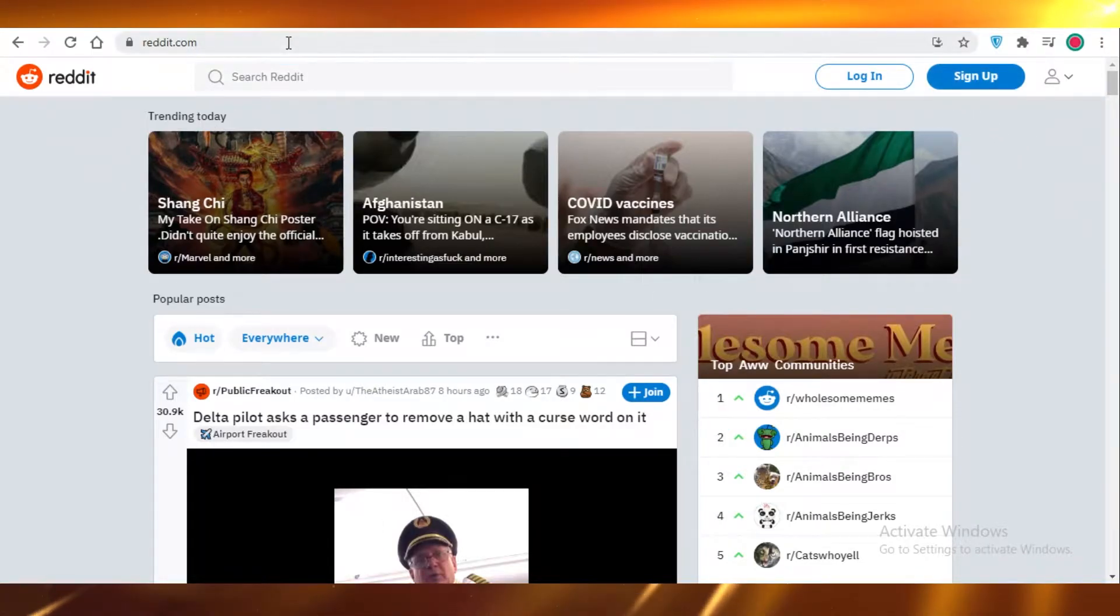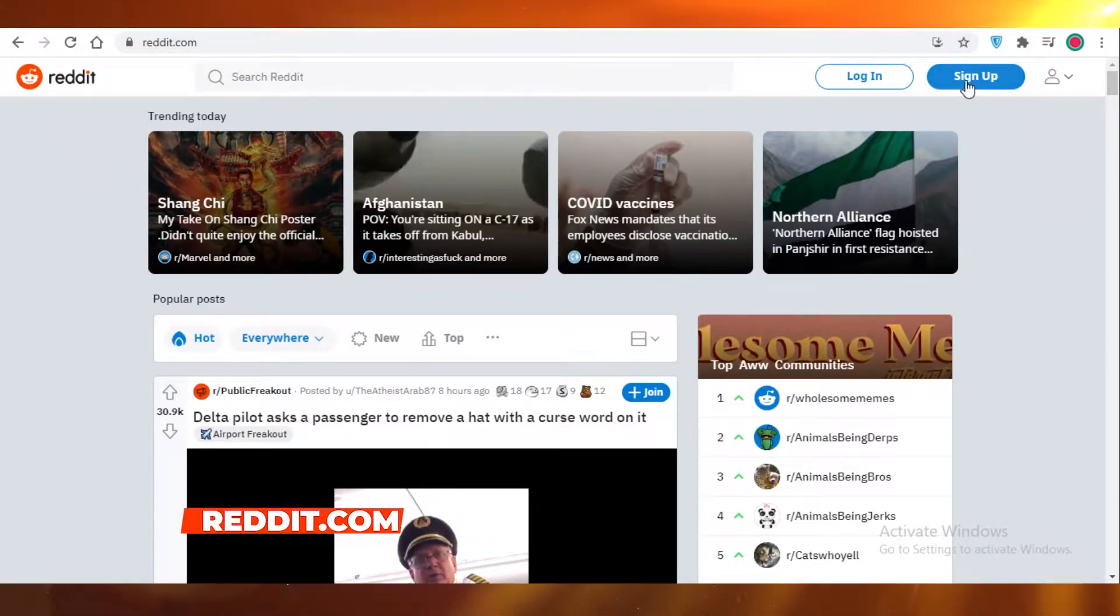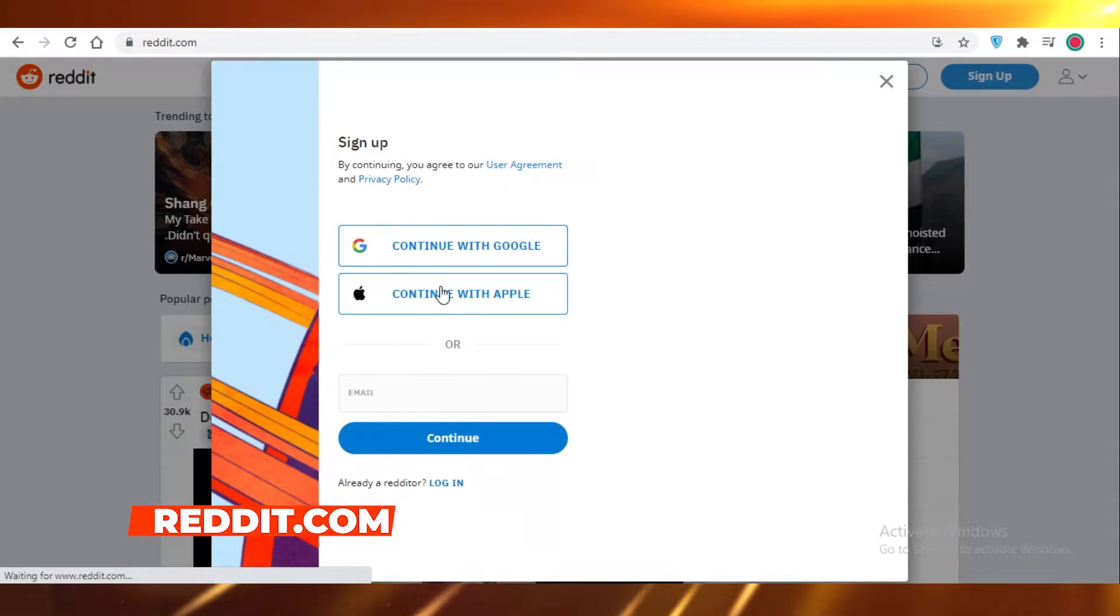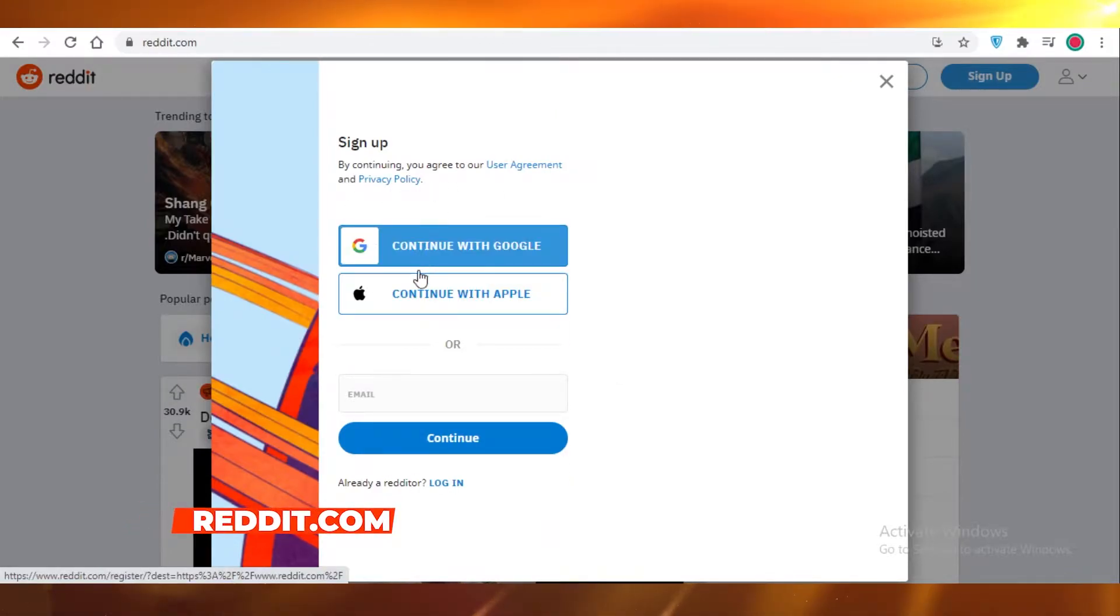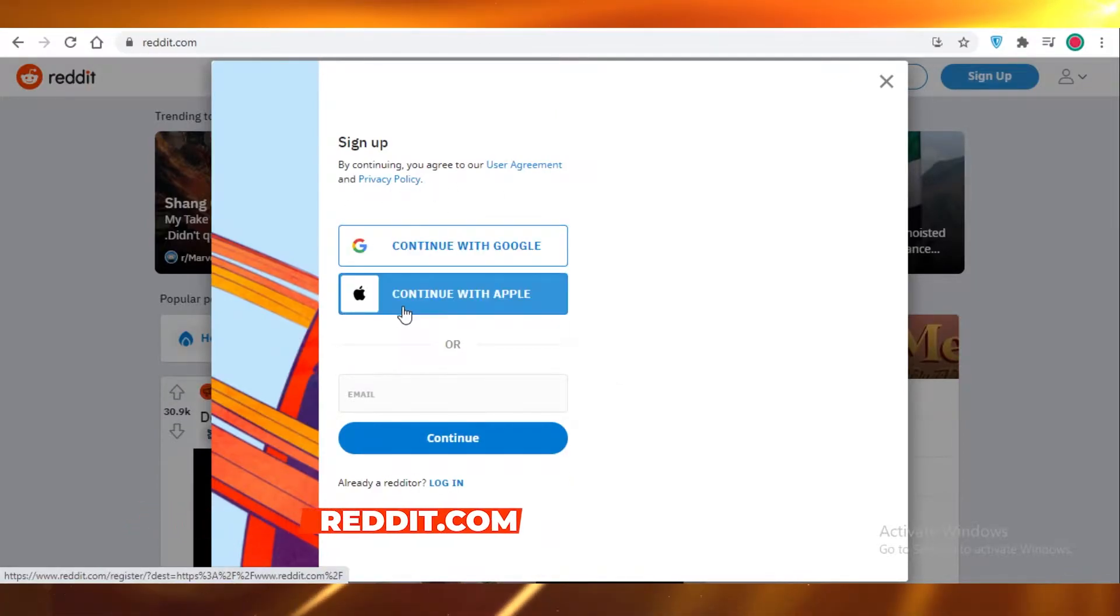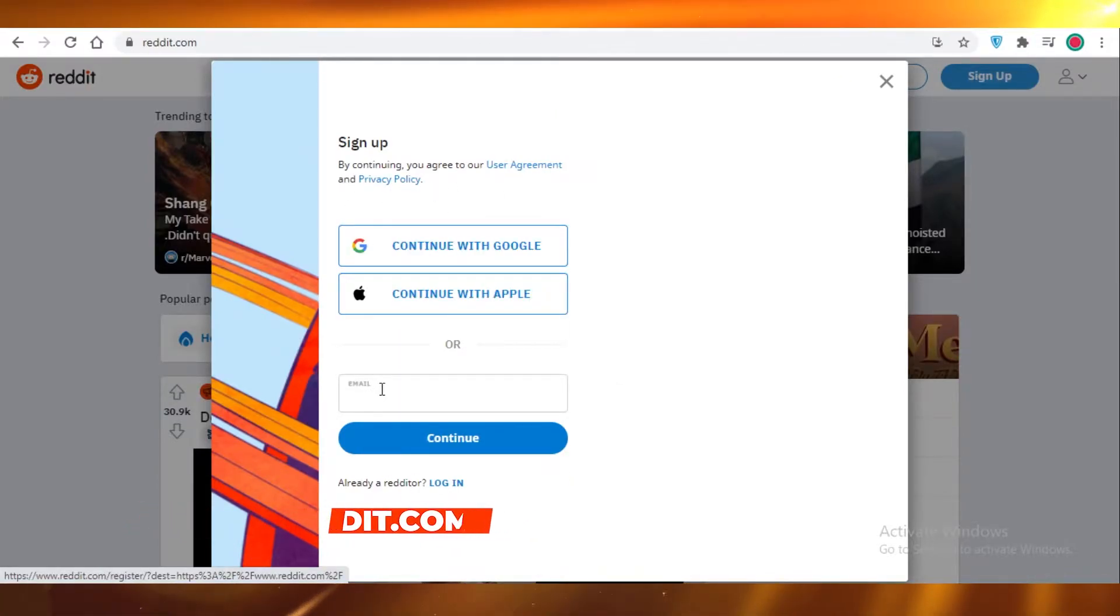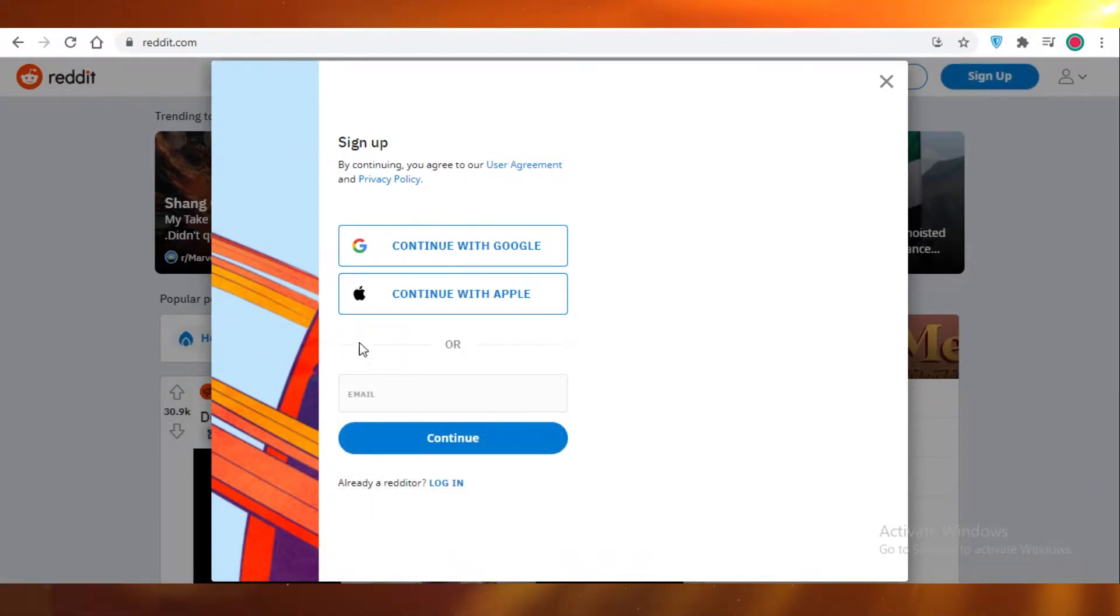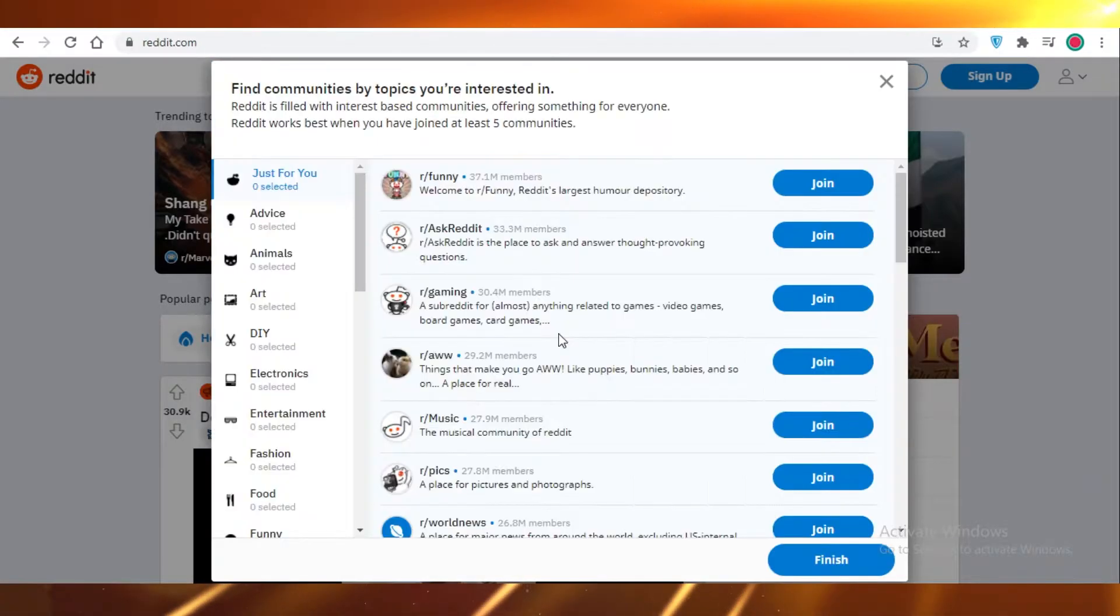First off, you're going to go on reddit.com and then you are going to click on sign up. Now you can either continue with your Google account or your Apple account or you can add your email and then create your own password. So I'm just going to add my details and let's get started.